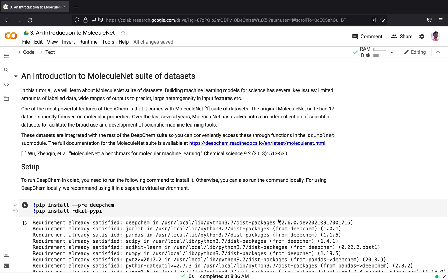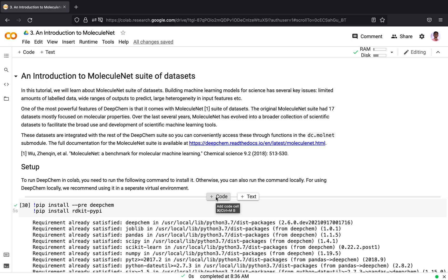In this tutorial, we will learn about MoleculeNet suite of datasets. Building machine learning models for science has several key challenges, and one challenge is finding a good dataset.